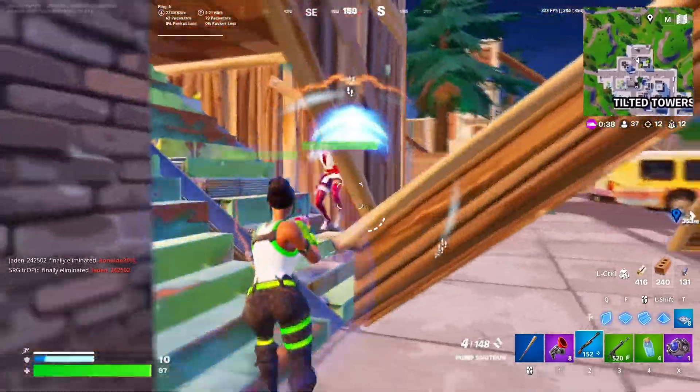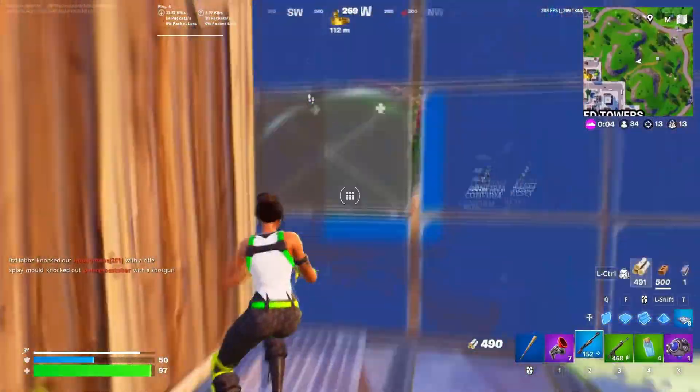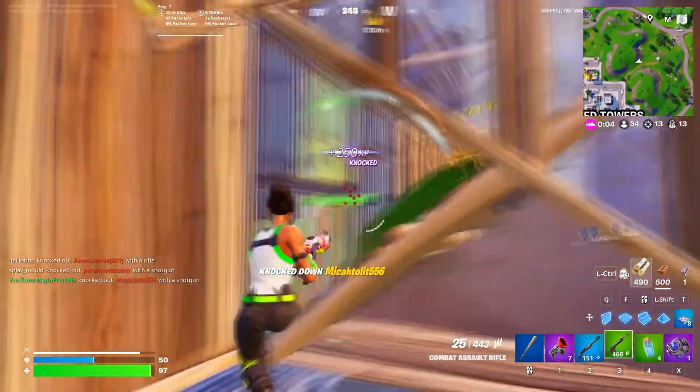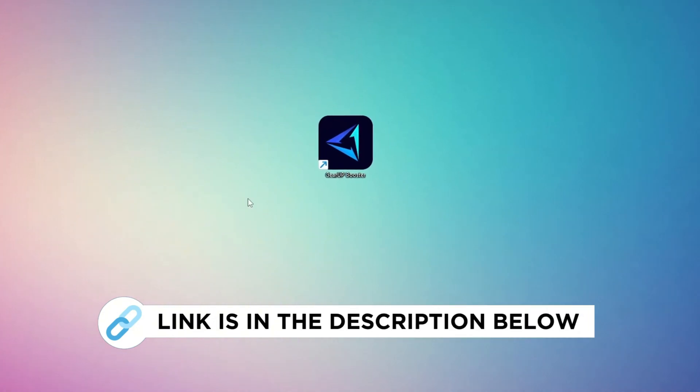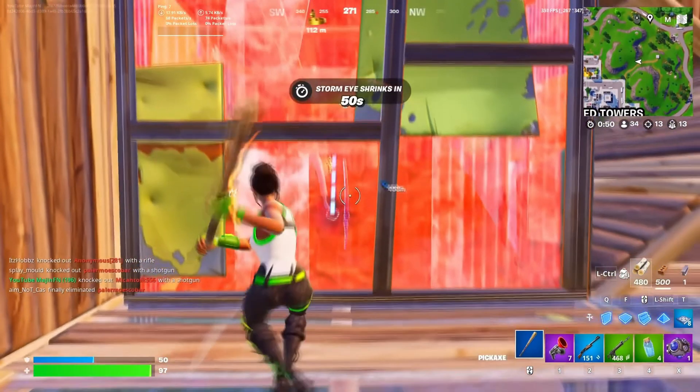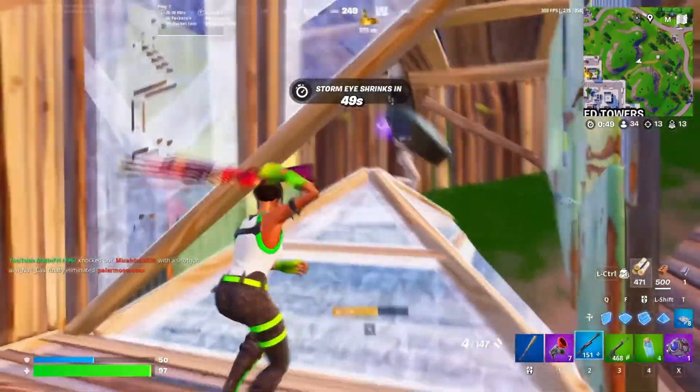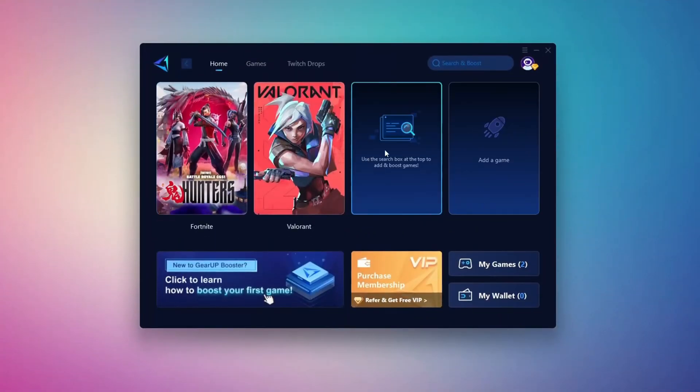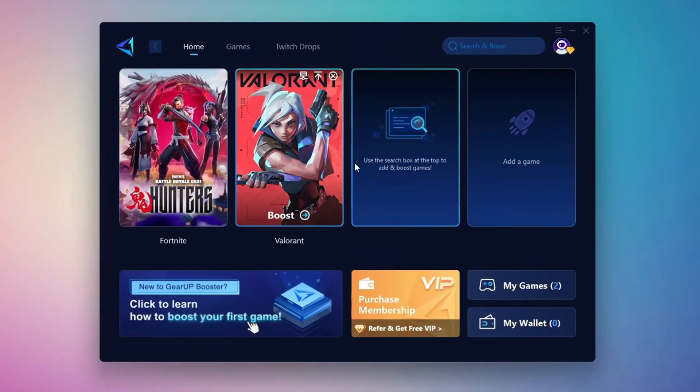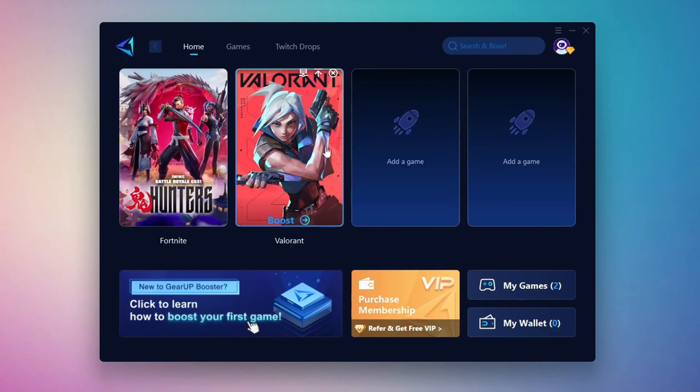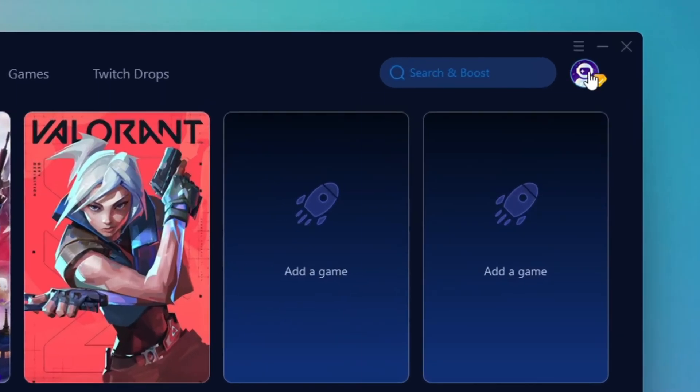In this step, I'm going to show you the best tool to get stable ping while gaming. First, download the Gear Up Booster tool from the official website using the link in the description. After downloading, install it on your PC. Once installed, you'll see the Gear Up Booster interface. The first thing you'll need to do is log in with your Facebook or Google account.